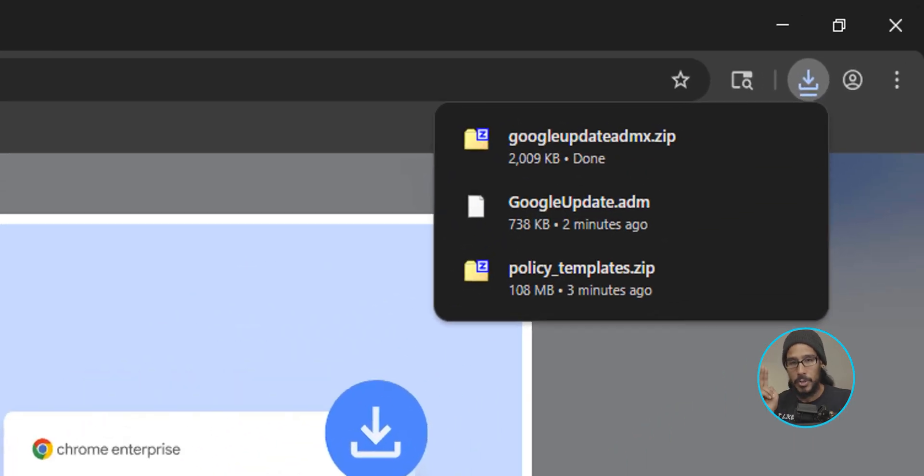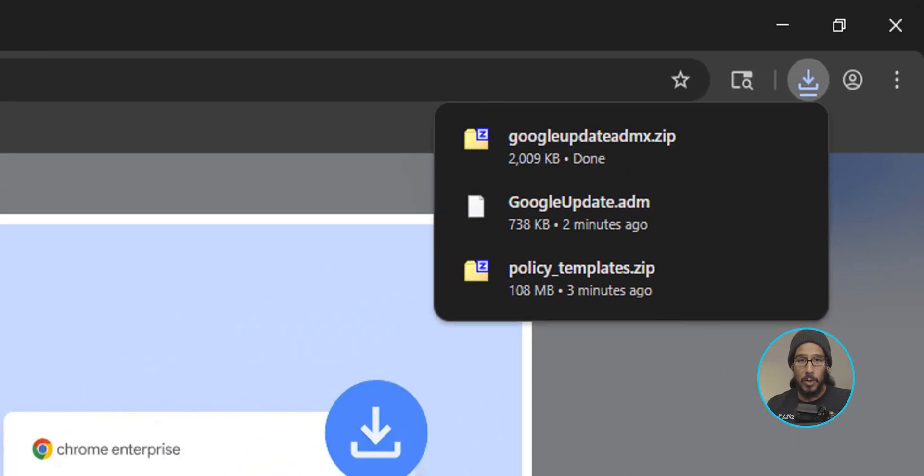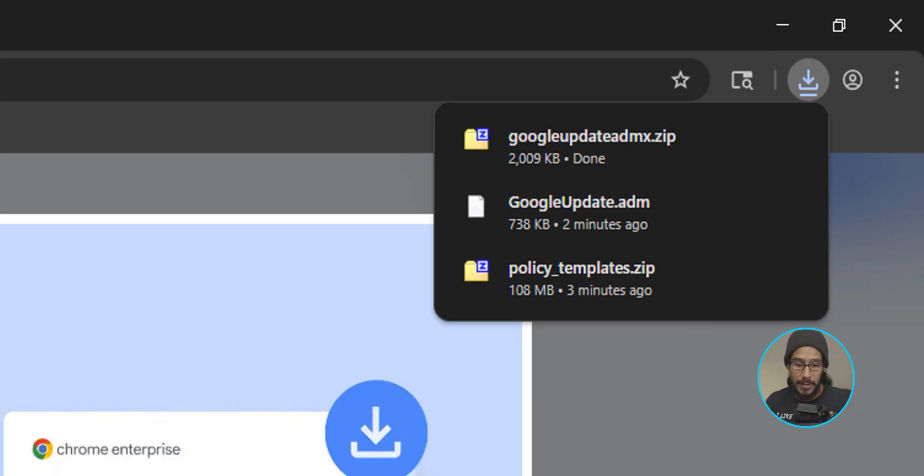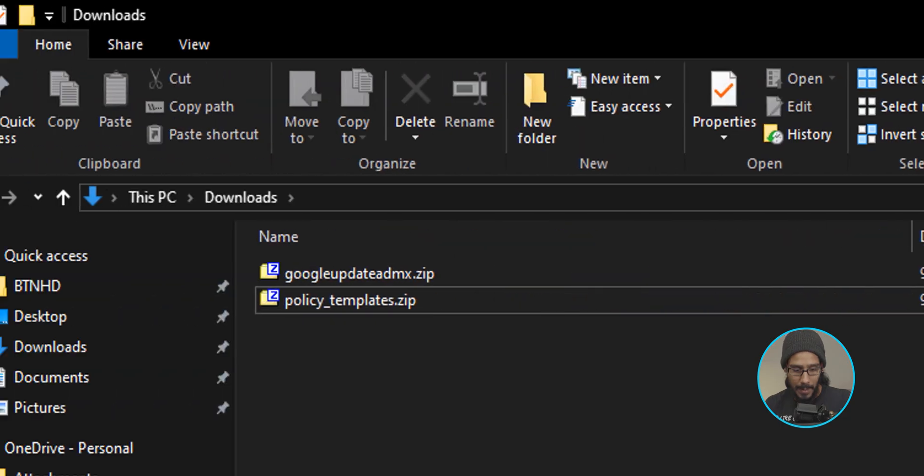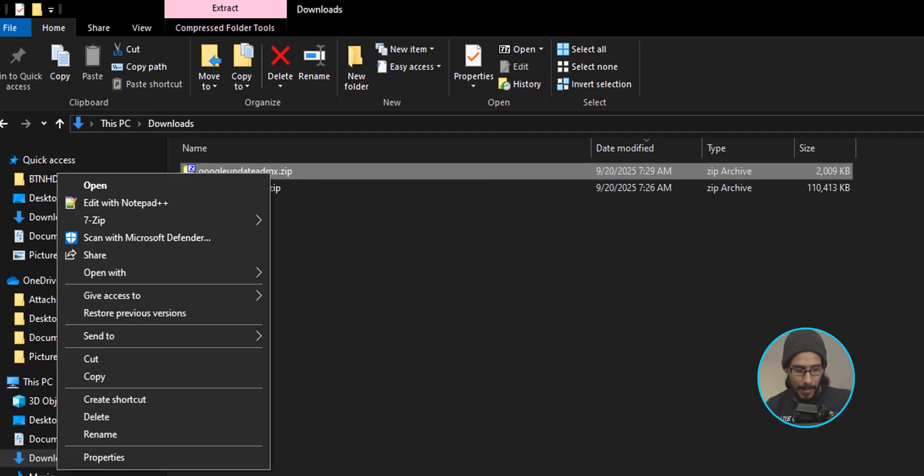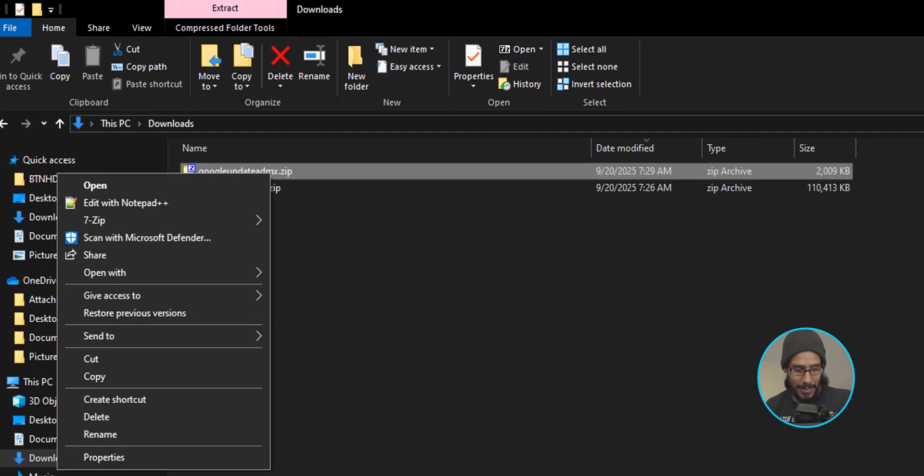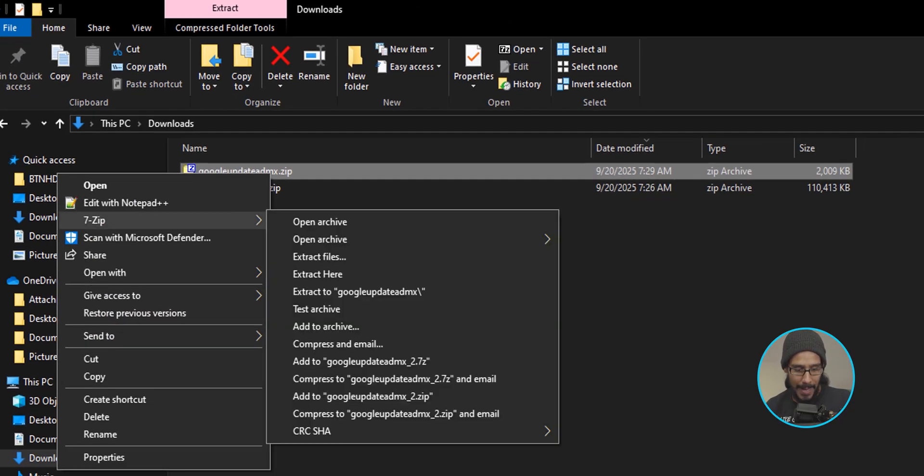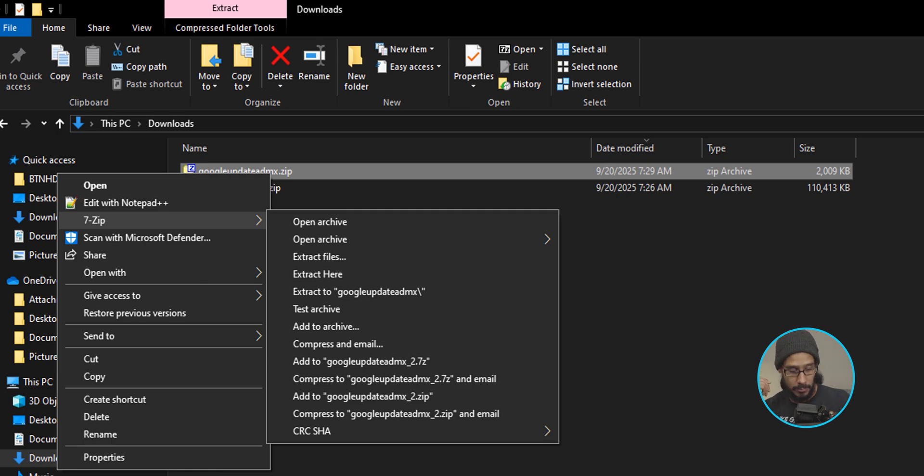Bam. So you should have two zip folders. Open up the downloads folder or wherever you drop those zip files at. I drop them into the downloads folder. And there we go. I'm going to select the Google updates ADMX zip file, right-click on it.